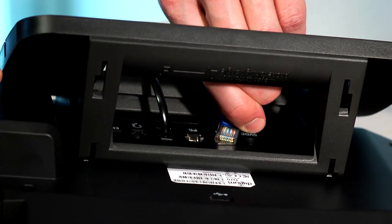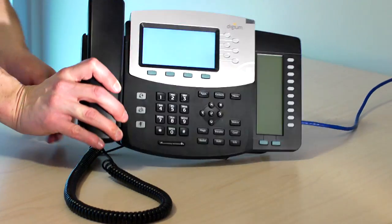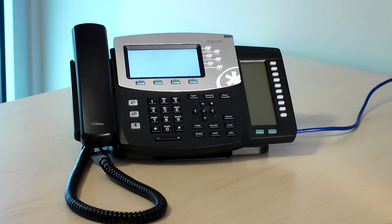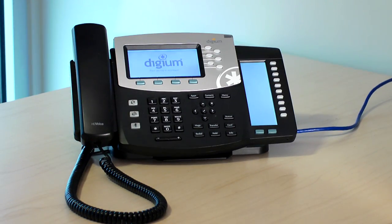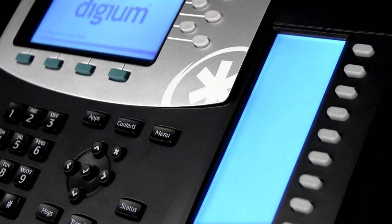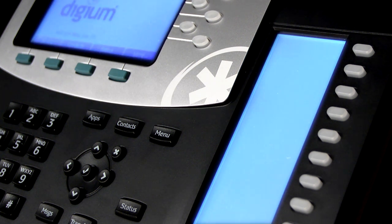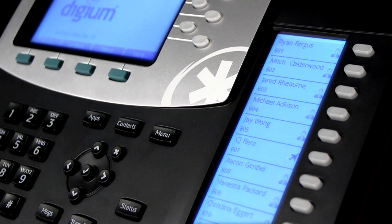Installation is simple because they were designed to work together. With plug-and-play provisioning, the system automatically recognizes and configures Digium phones as soon as they are connected.